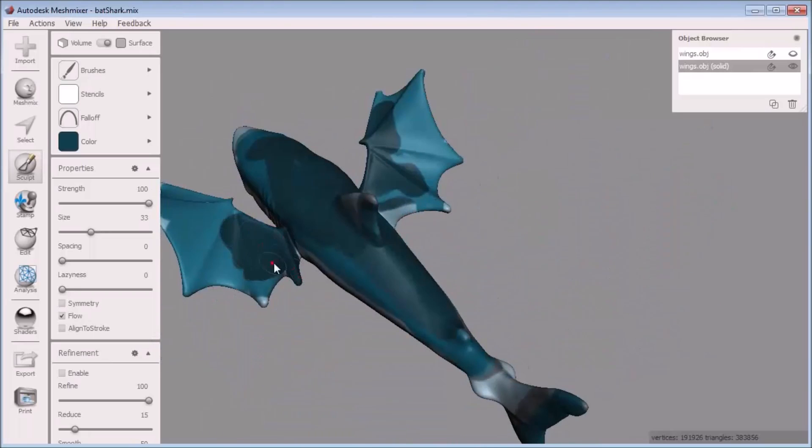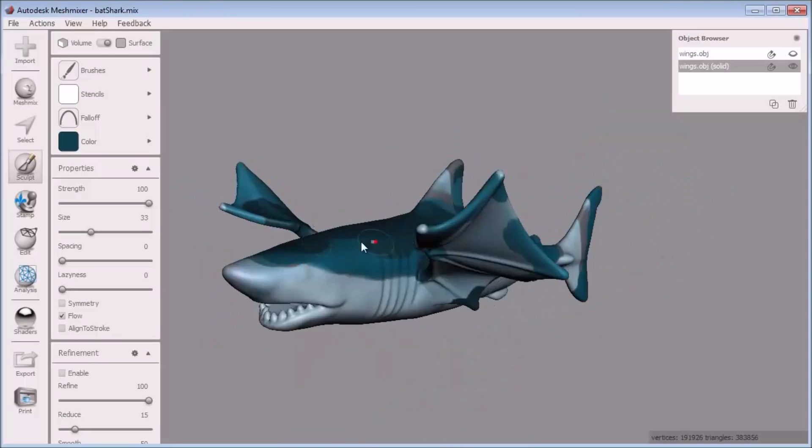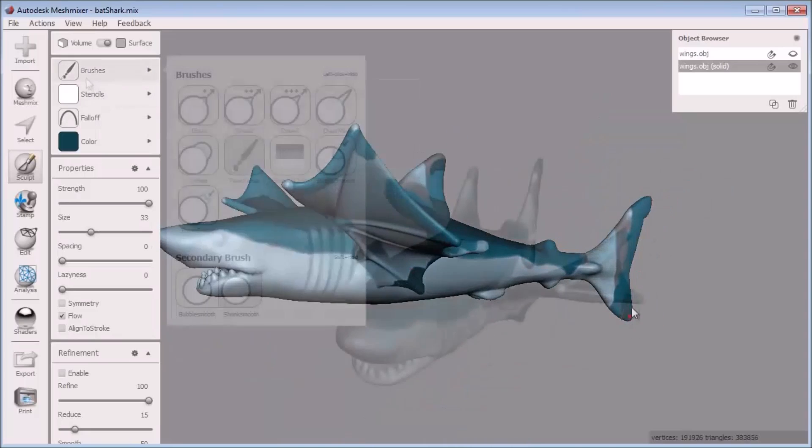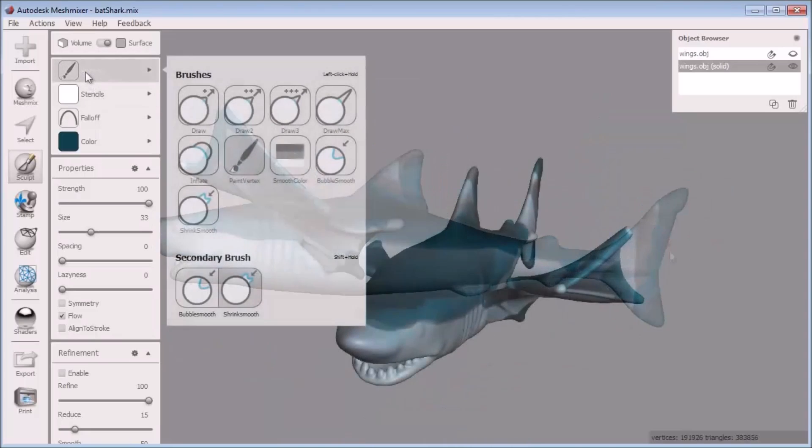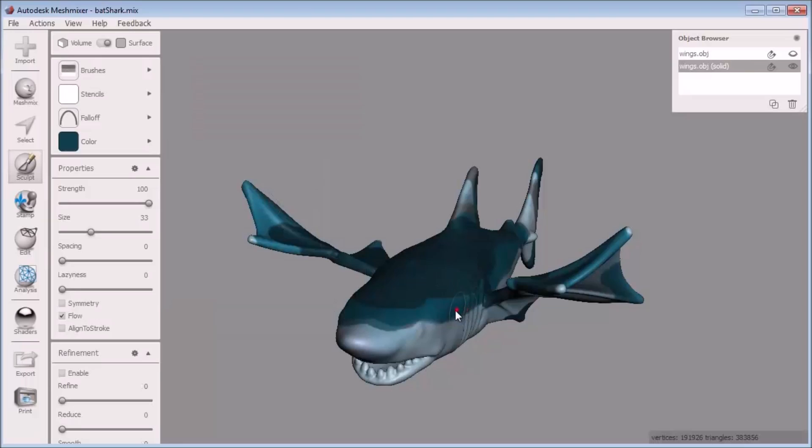Now I can blend the colors together with the smooth color brush, found right here next to the paint vertex brush I've been using.